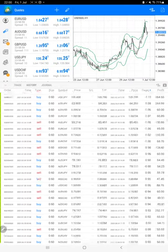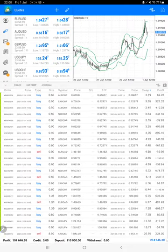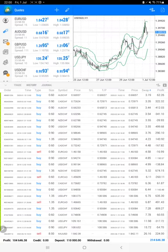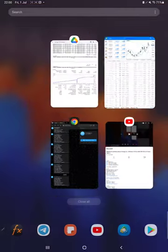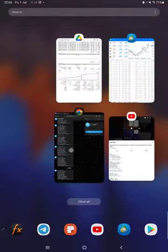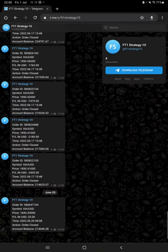the total profit as well. The total profit is $104,000. Here is the current balance, which is $214,000. All these updates are now available on Telegram. You just